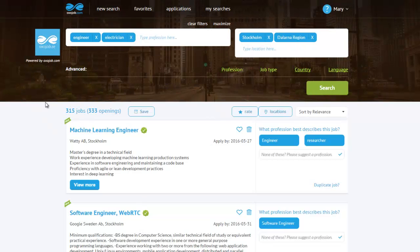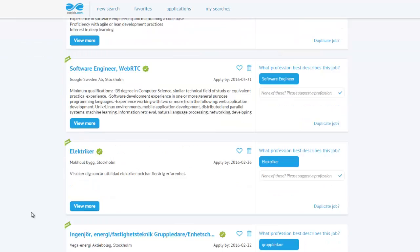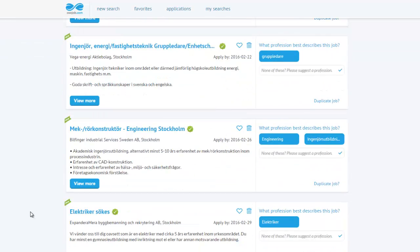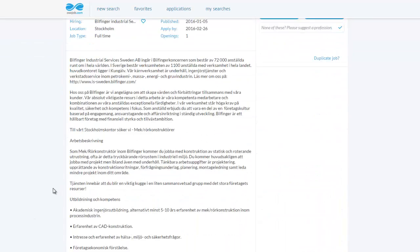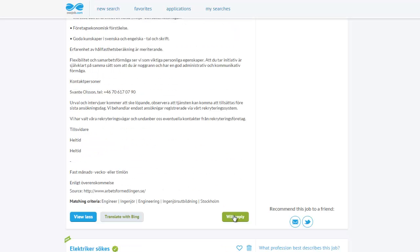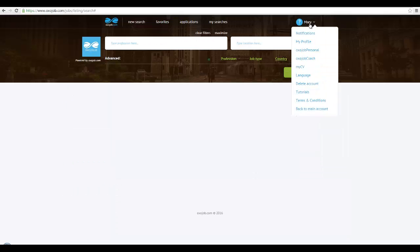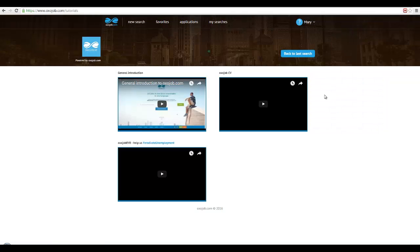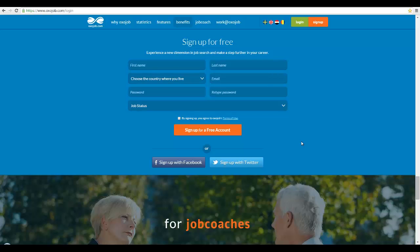Having successfully reached the desired job list, I can now browse through the jobs, read the ones that seem interesting to me, apply for them, and even save my search. For more information about OxoJob, please see all our other film tutorials. Good luck with your job search!